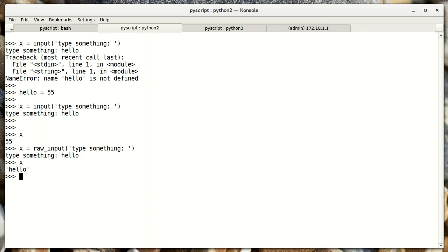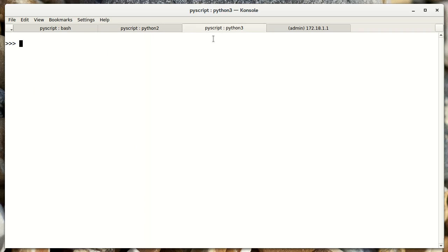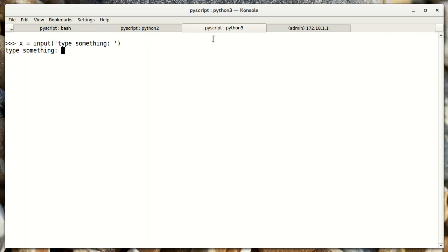So much so, that in Python 3, if we do the same thing, input, type something, we get exactly the behavior we would expect.